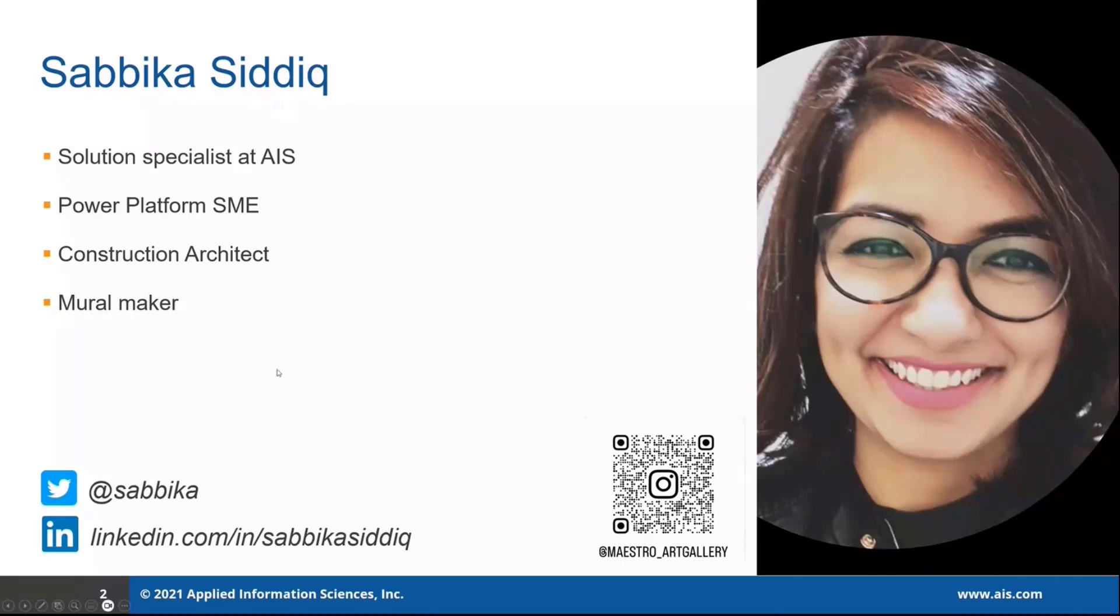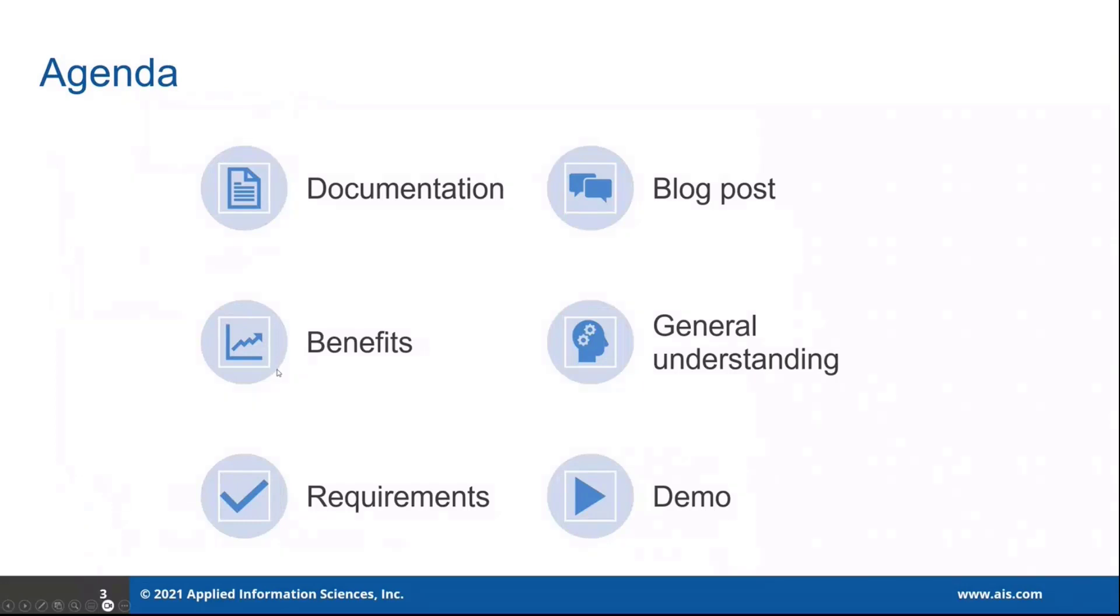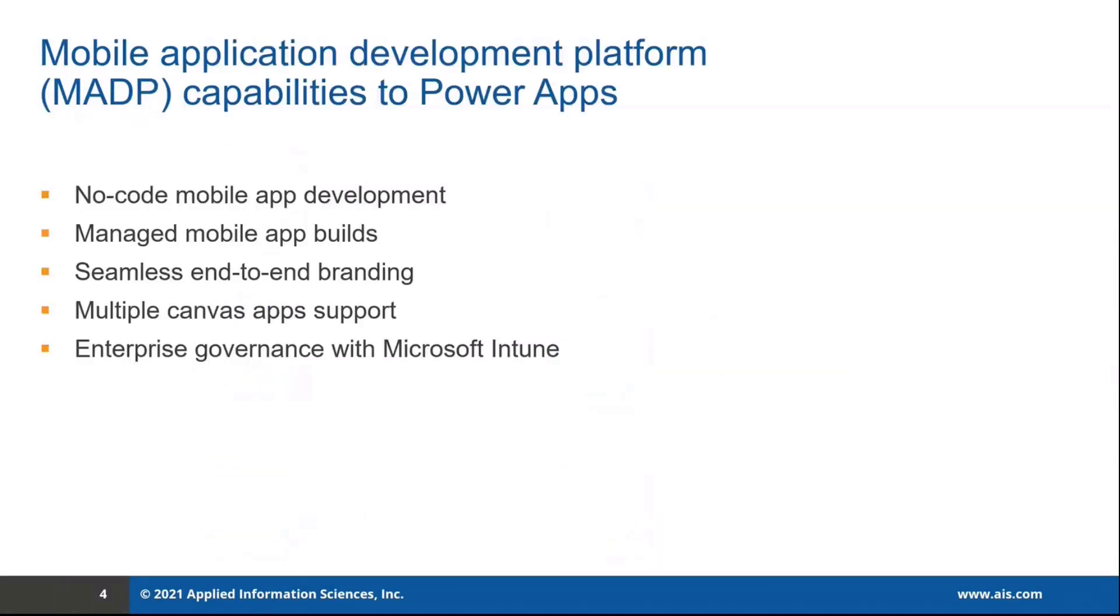So today, I'm pleased to speak about this really cool feature of Power Platform called Wraps. The feature went GA last year in June.